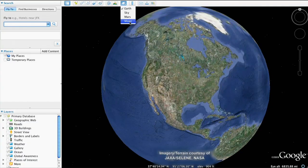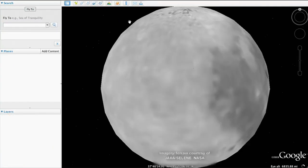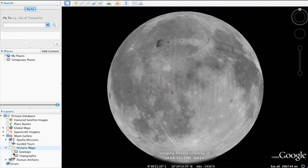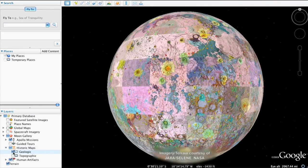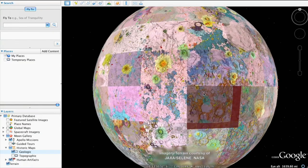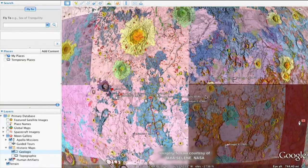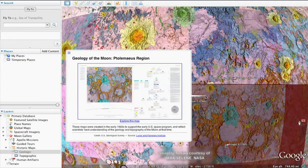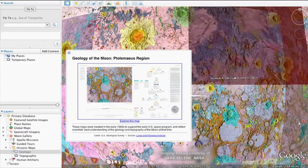Now you'll be able to explore the moon and moon-related content in the left panel layers. With historical charts, you can explore actual planning charts of the moon from the Apollo missions. These high-resolution maps were used for astronaut training and by mission control during the lunar missions.